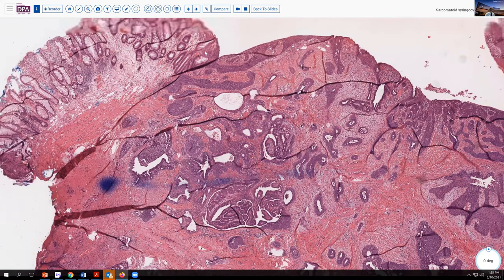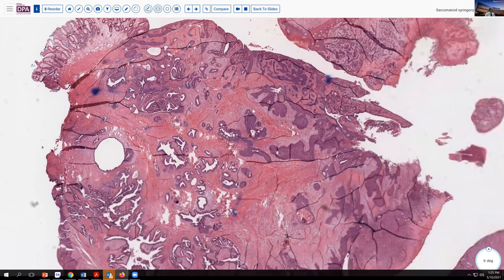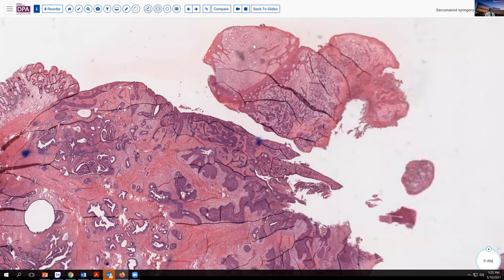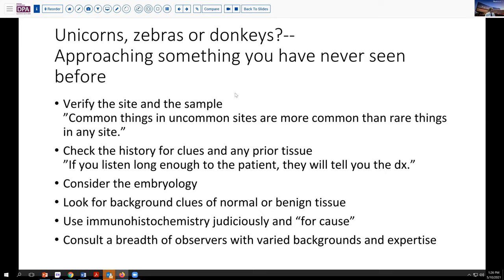So this obviously is not a frequently encountered lesion, and it raises the issue of what do we do when we encounter something we haven't seen before? I use the phrase unicorns, zebras, or donkeys — maybe you could say horses — for the truly unique and unheard of, the very uncommon, and the everyday. Because truth be told, common things in uncommon sites are more common than rare things in any site. So usually you have to be thinking hoofbeats — horses or donkeys — even though we may be in an unusual location.